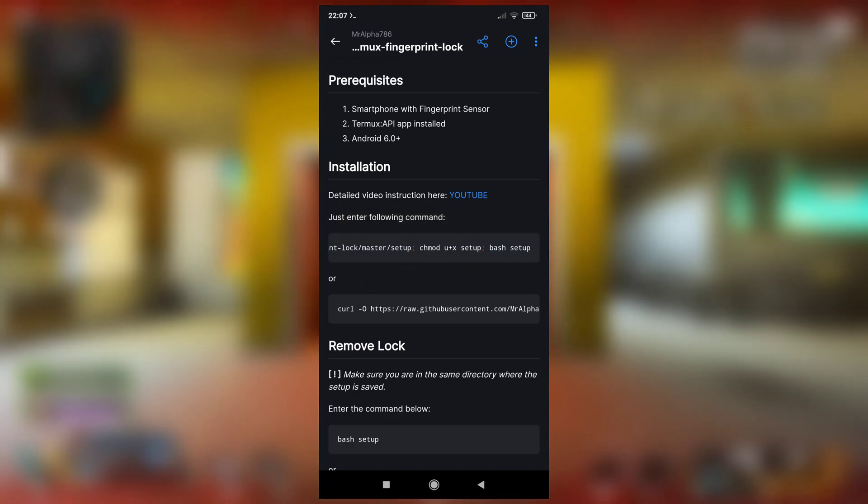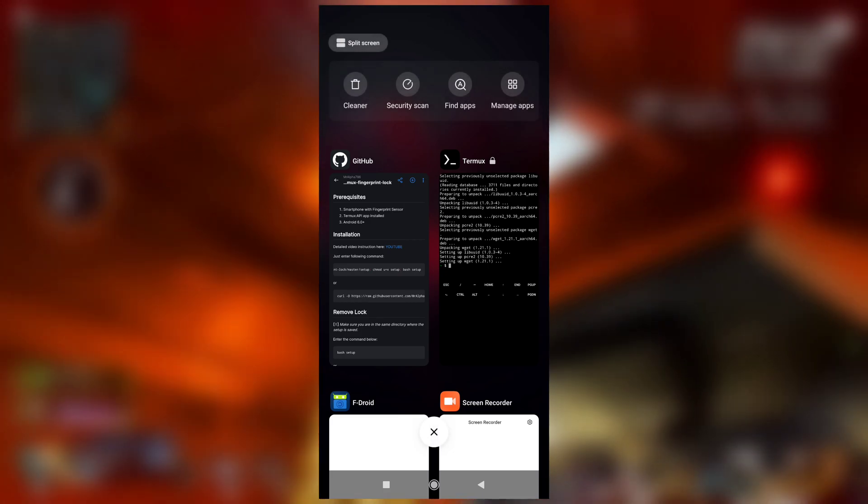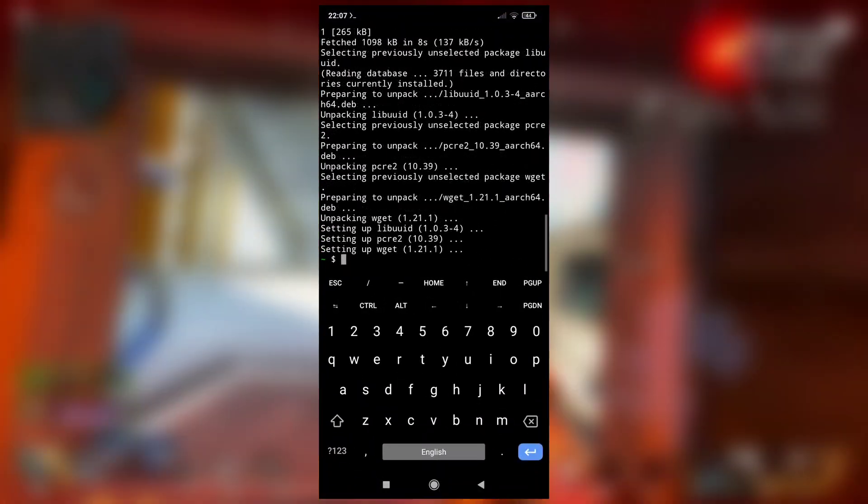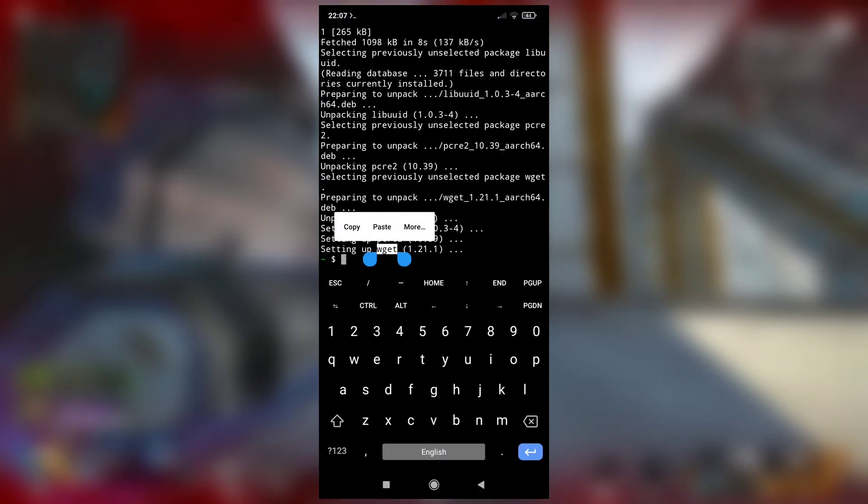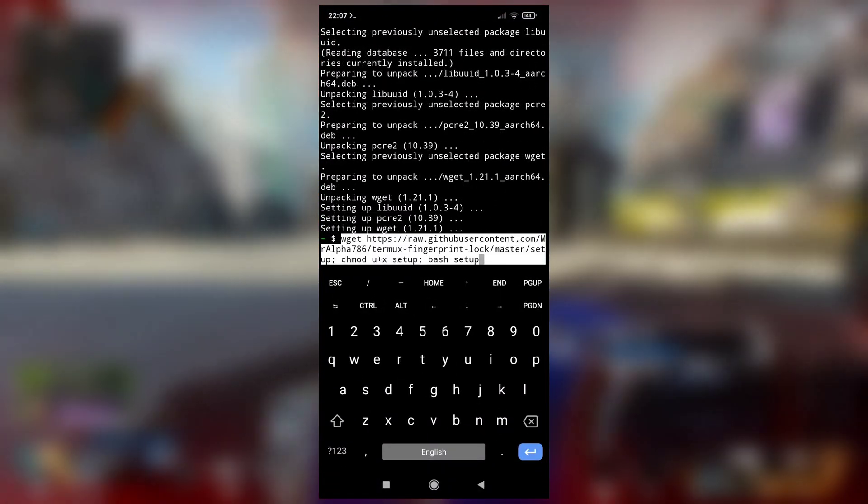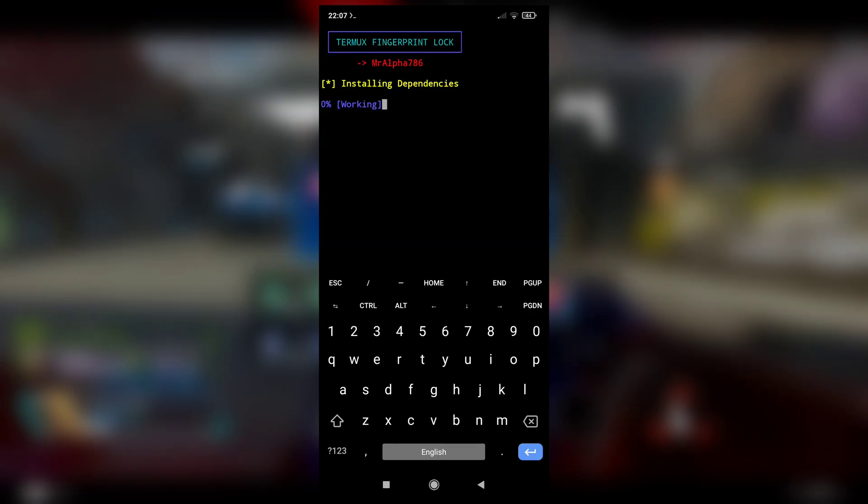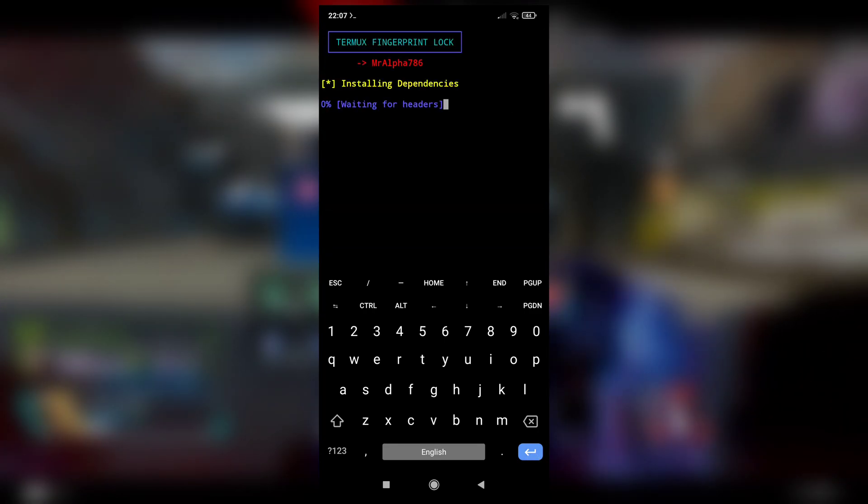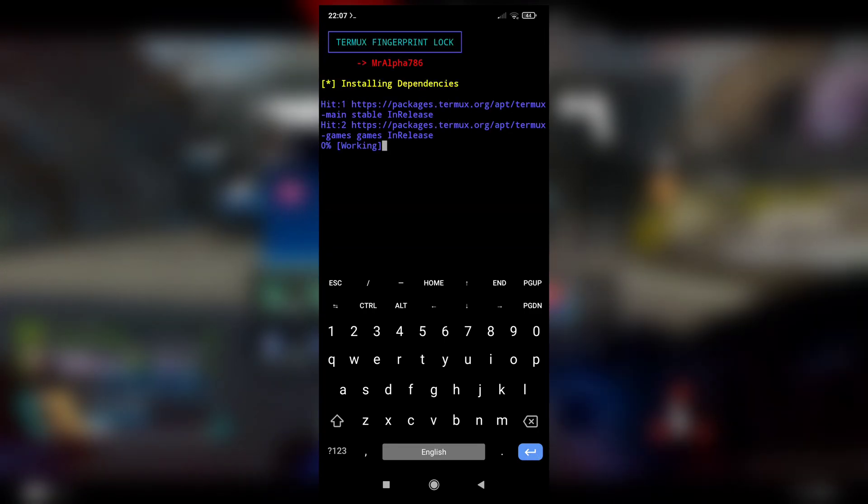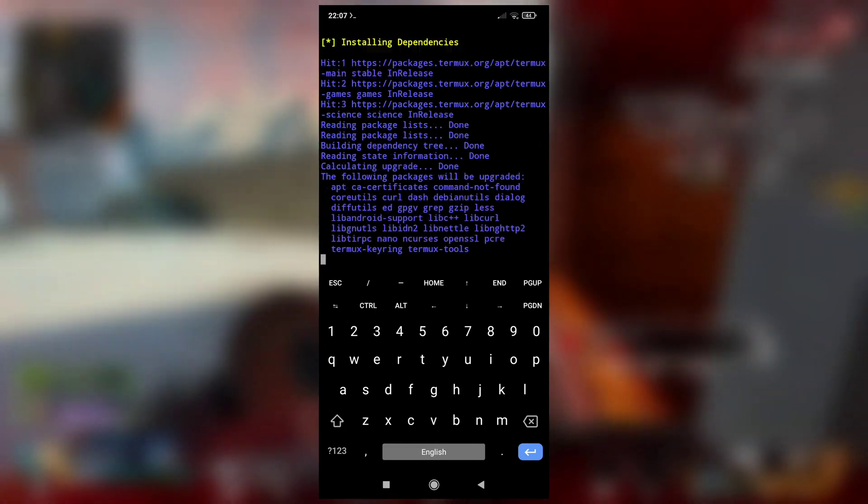Hit enter and this will download the script and then run it. See, installing dependencies. And after everything is installed, setting lock authentication required.